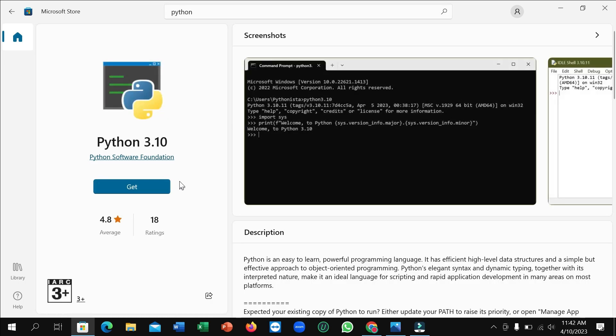On the left side, here you can see there's an option 'Get'. You just need to click on this Get option and then it's automatically downloaded and installed to your laptop. Don't need to do anything, just click on Get.